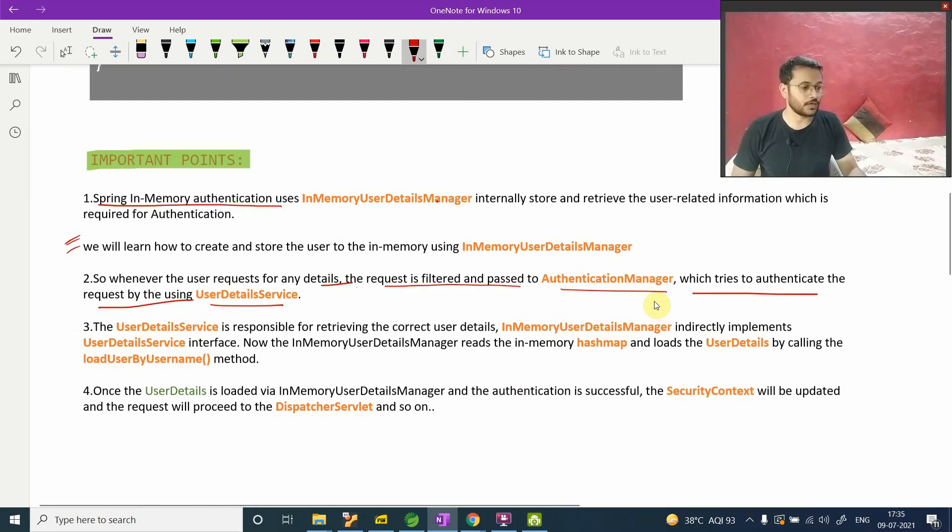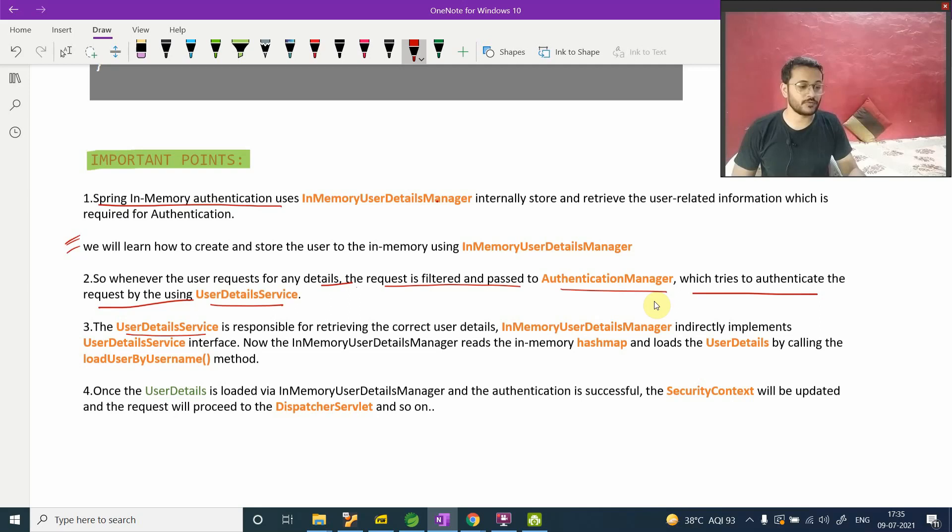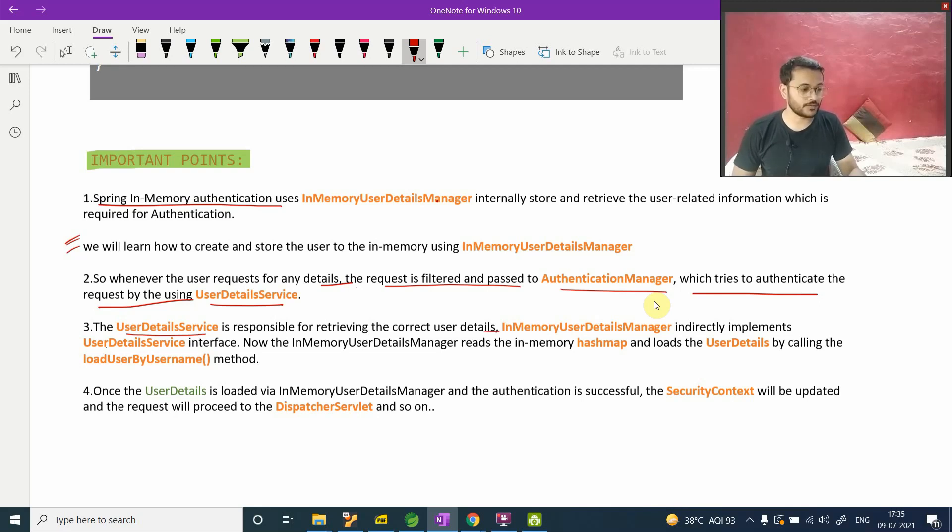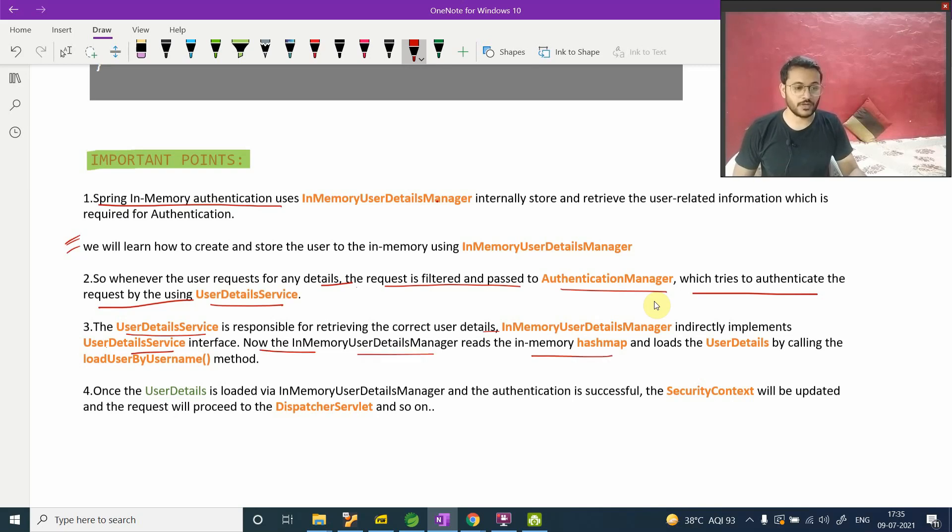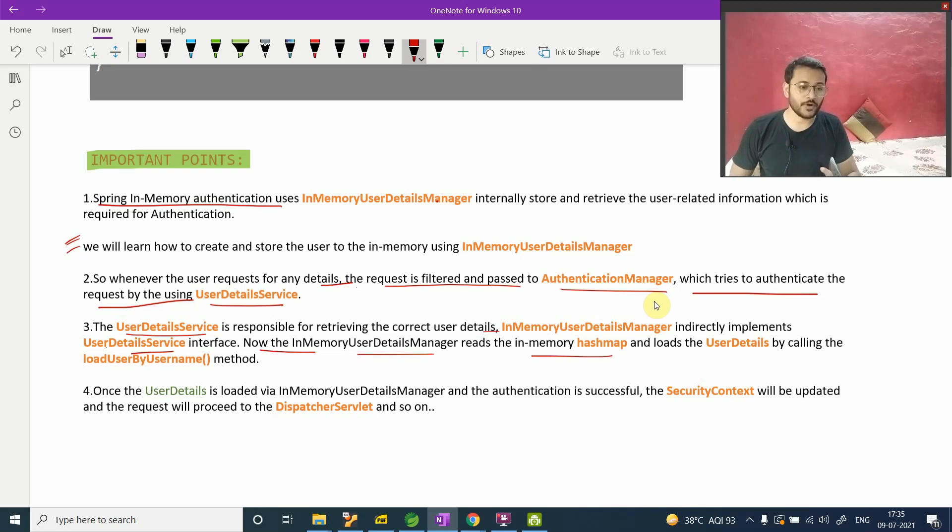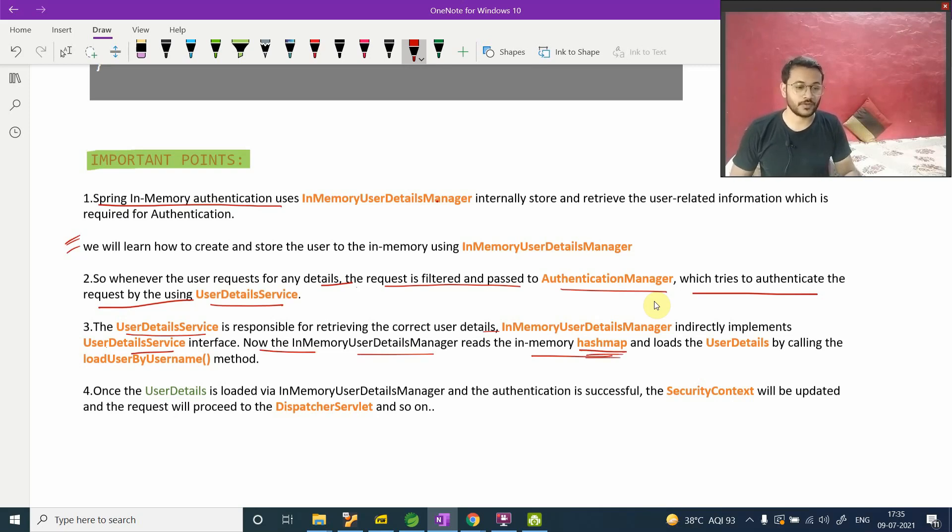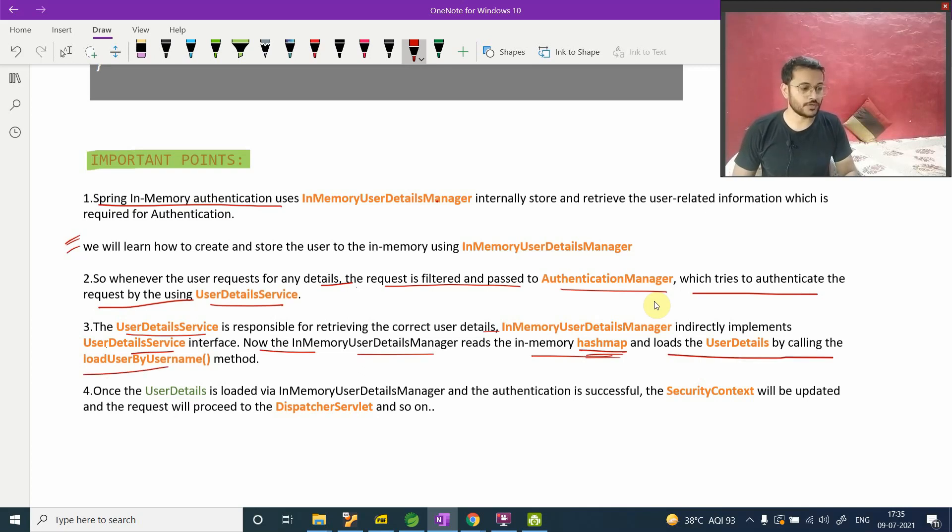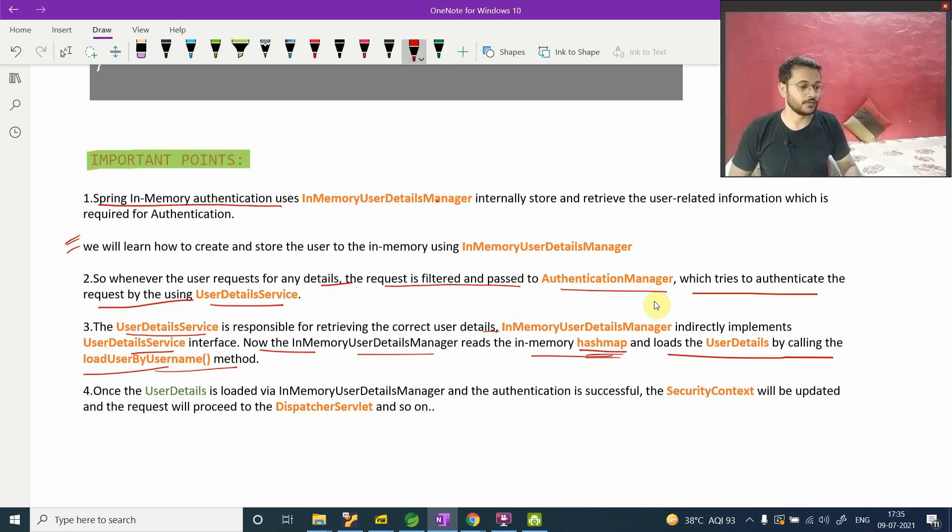Third point - UserDetailsService is responsible for retrieving the correct user detail. InMemoryUserDetailsManager indirectly implements this UserDetailsService interface. Now InMemoryUserDetailsManager reads in-memory hashmap. So one important point - it internally manages that hashmap to store all your details. Now load the user detail by calling loadUserByUsername.